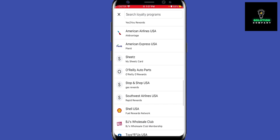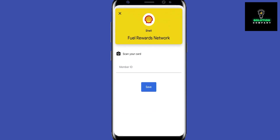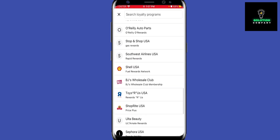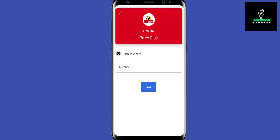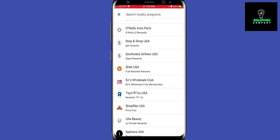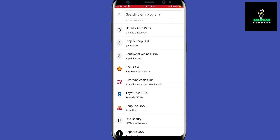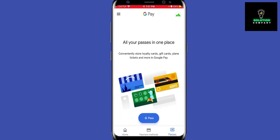When you pay with Google Pay, the discount will be applied. That's pretty much it.